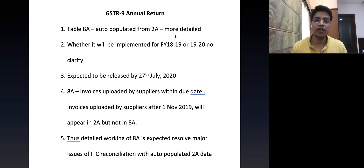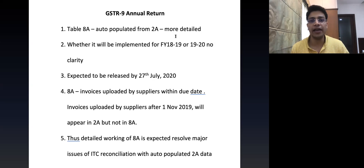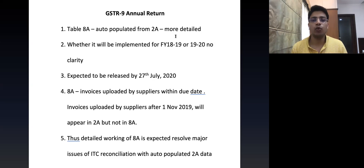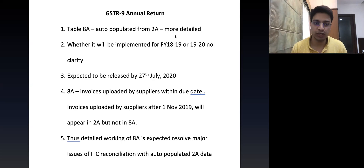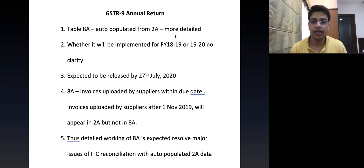The question arises whether this will be implemented for the financial year 2018-19 return or 2019-20 returns. However, this is expected to be released by 27th July 2020.